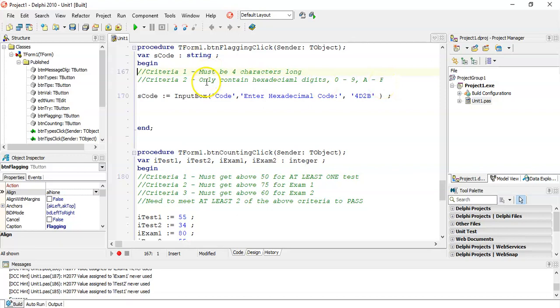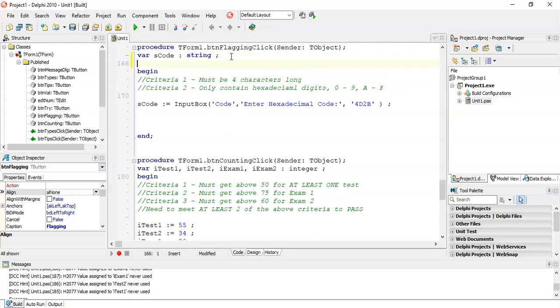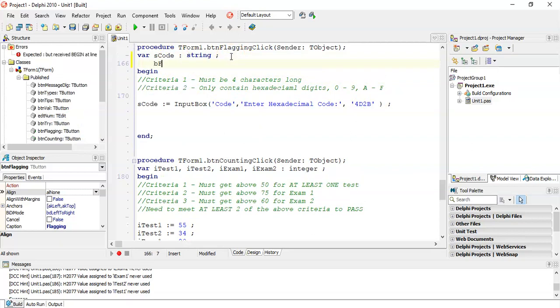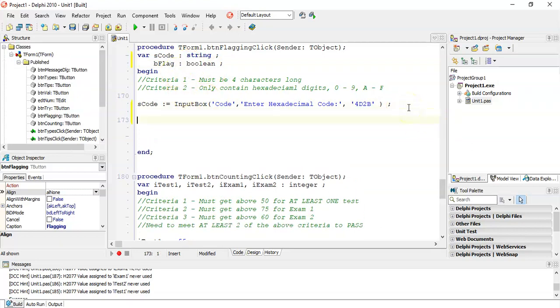So we want to check that both those criteria are true and in order to do that there's a bit of programming that needs to happen before we can even do that. So I'm going to use the flagging technique. If you remember the flagging technique we're going to create a boolean variable which I'm going to call bflag of type boolean. We're going to initialize that bflag to true.